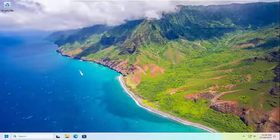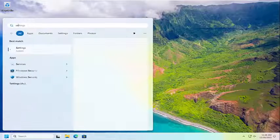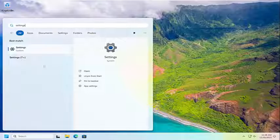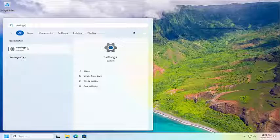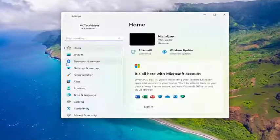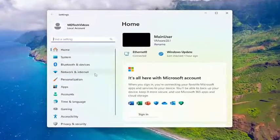So, we're going to start off by opening up the search menu. Type in settings. Best results should come back with settings. Go ahead and open that up.